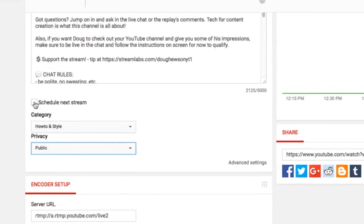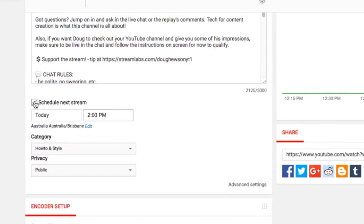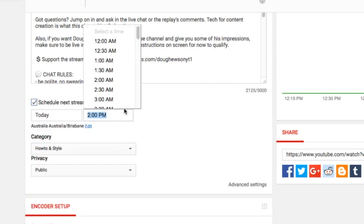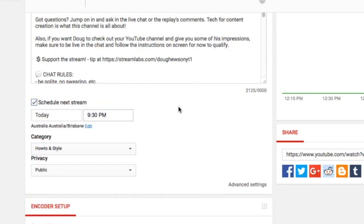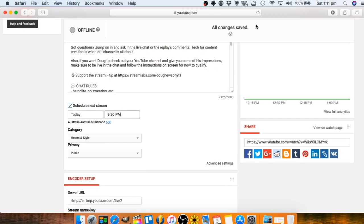So here we go, I'm scheduling this stream which is going to be my stream later today. So I've got it for today. Now my stream will be starting at 9:30 p.m.